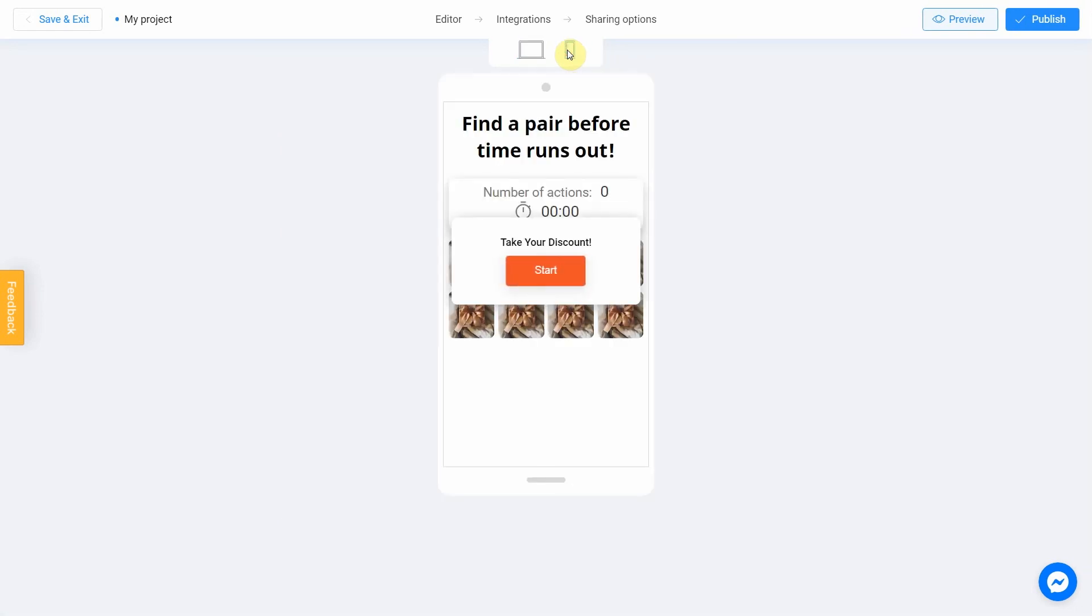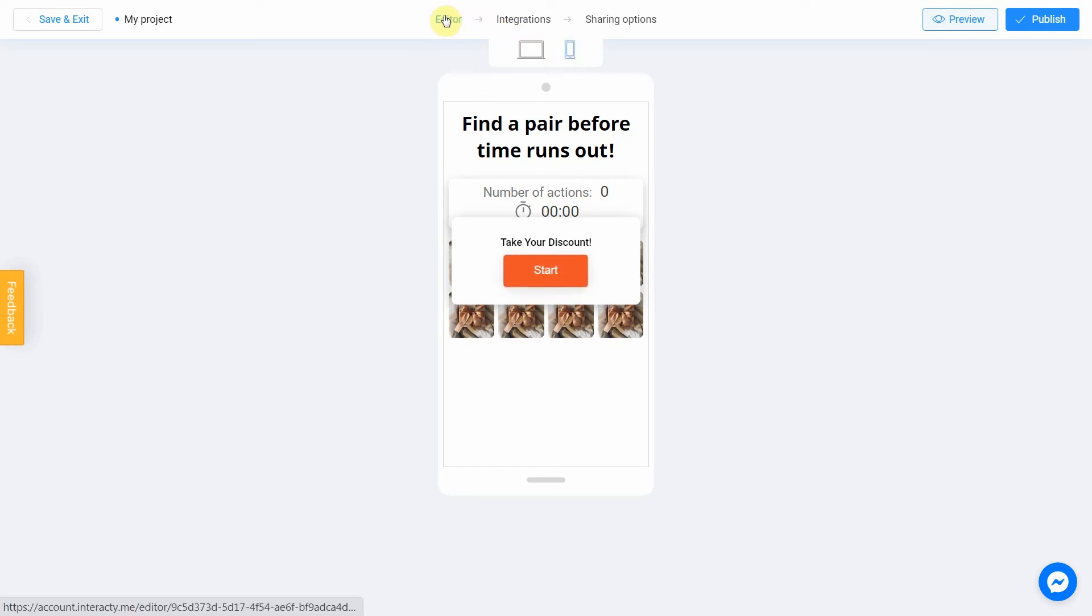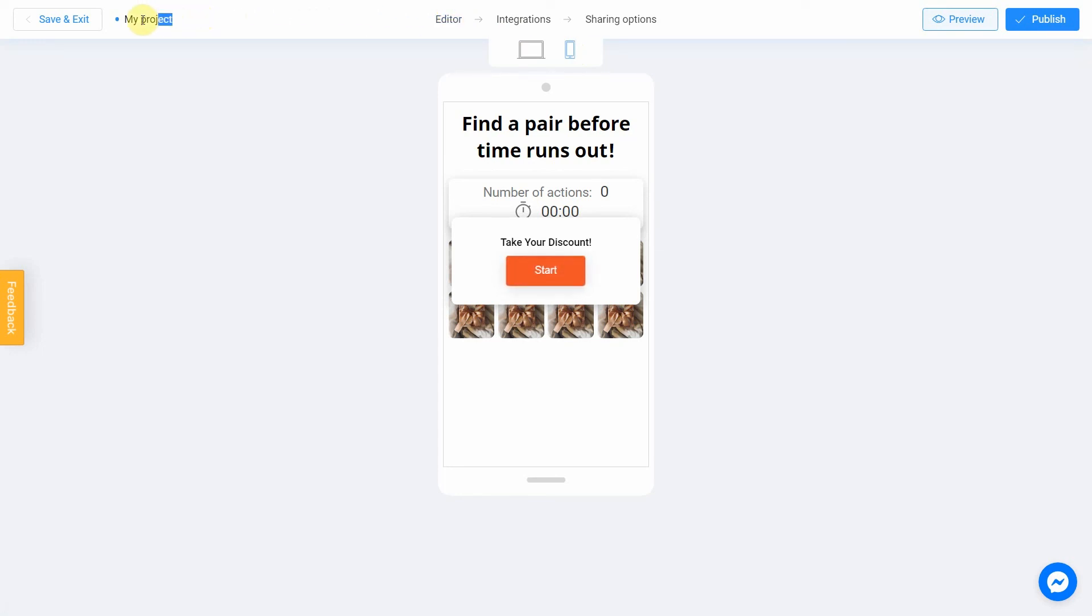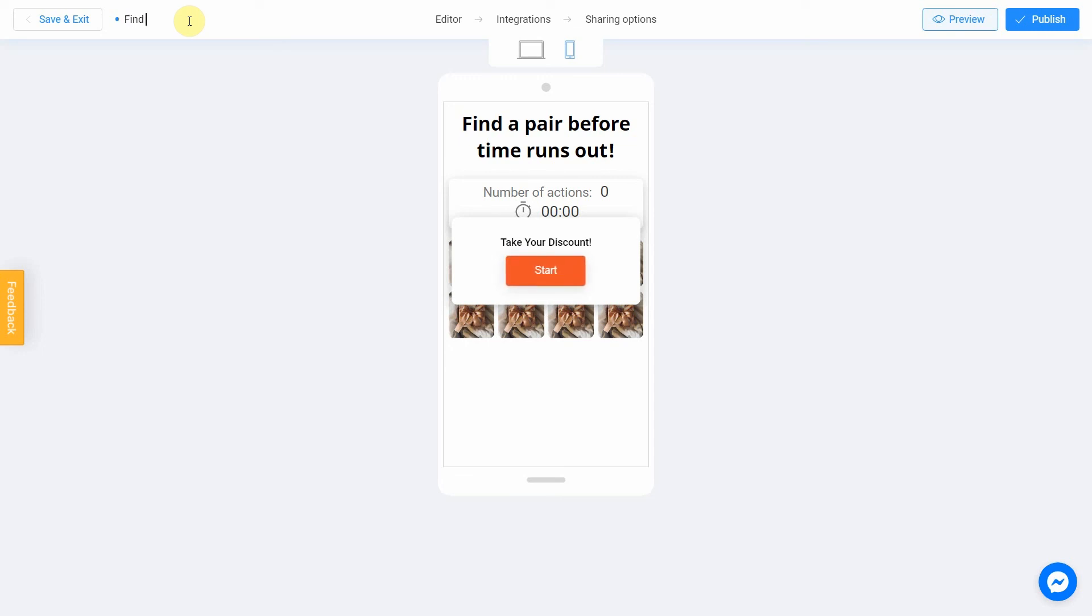If you notice an error or decided to fix anything, return to the editor by selecting this menu item. Don't forget to select a title for your project. This will make it easier to find it. Let's name our quiz as Find a Pair. After that, you can safely click the Publish button.